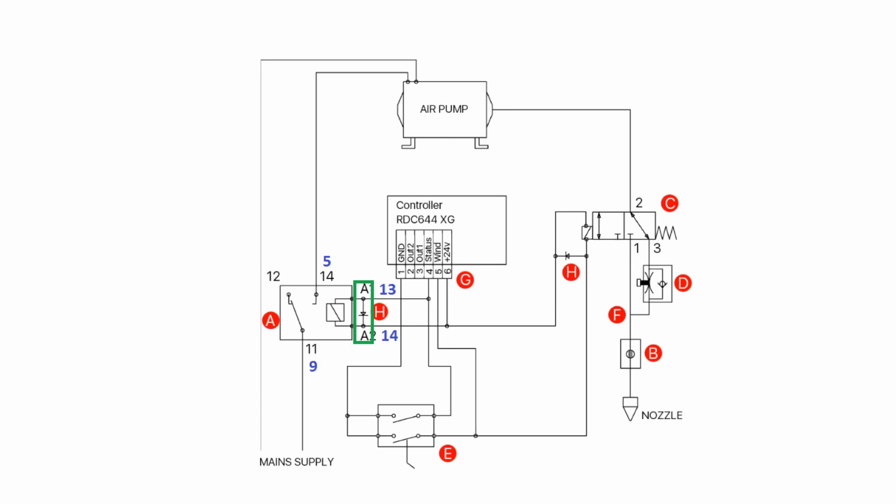We also have over here the pneumatic solenoid and that pneumatic solenoid has a positive and a negative connection, so the positive being labelled and the negative. And in between those two we also install a diode which is included in the kit. One of the other similarities between this diagram is the air tap on the nozzle and that is installed in this location here.